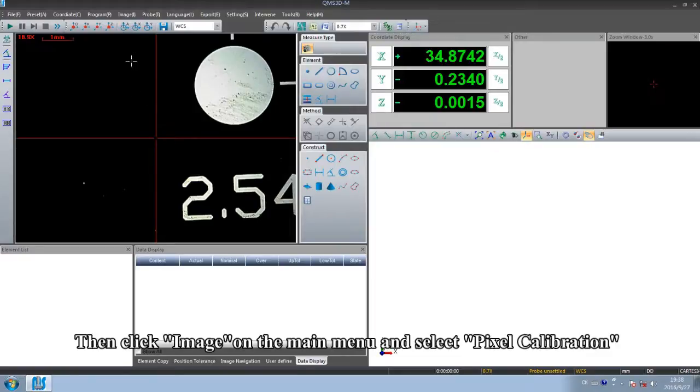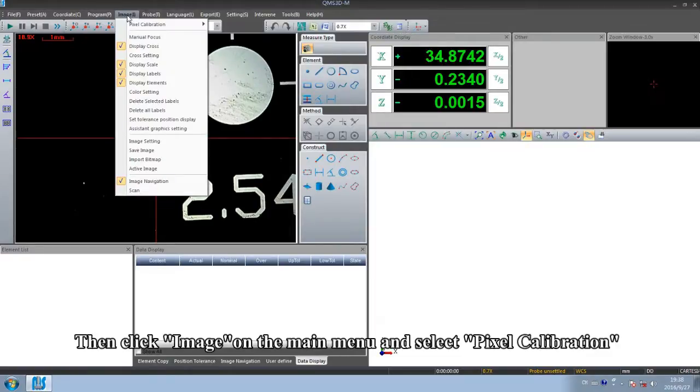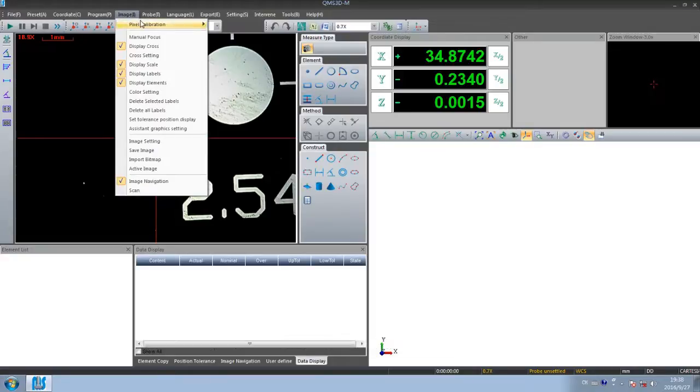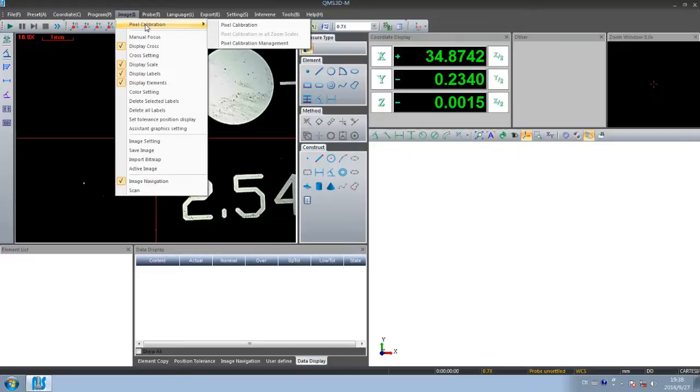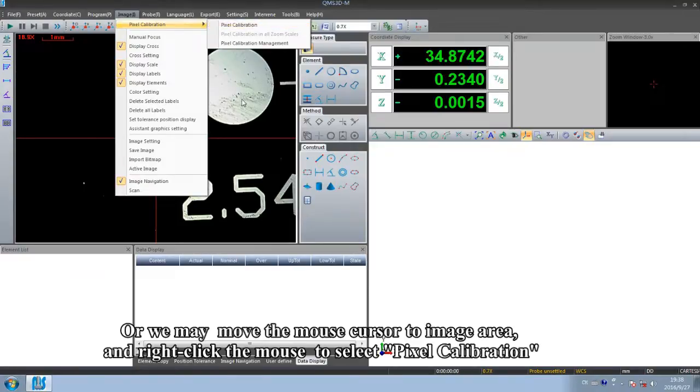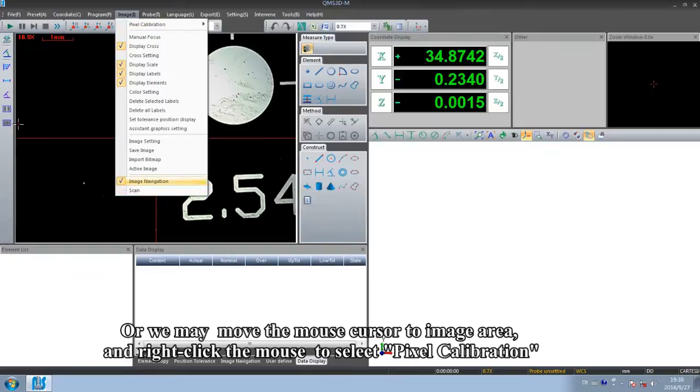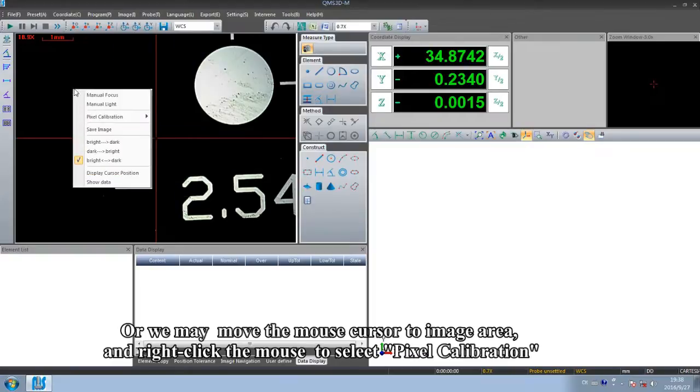Then click image on the main menu and select pixel calibration. Or we may move the mouse cursor to image area and right-click the mouse to select pixel calibration.